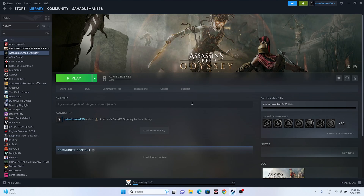Hello everyone, welcome back to Good Draw Tips. In this video we're going to talk about how to fix Assassin's Creed Odyssey audio issues — whether it is crackling, distorting, or other audio issues which are happening for many users, and how we can fix them.